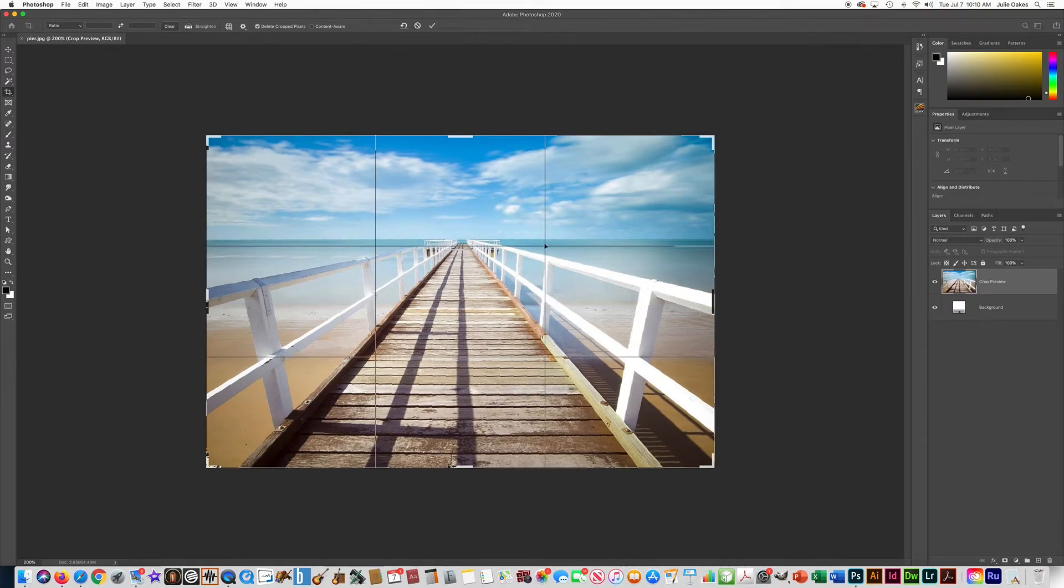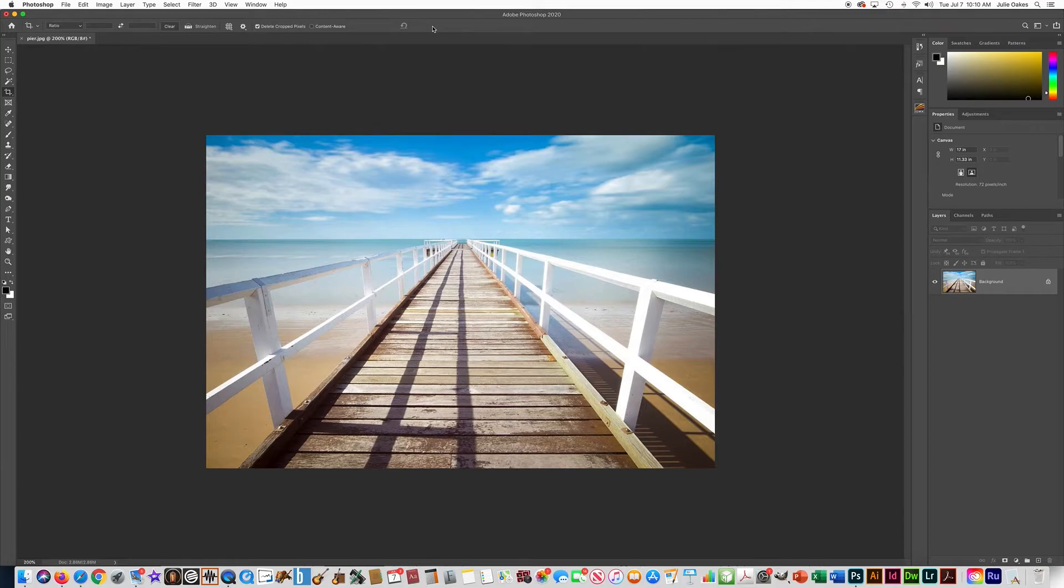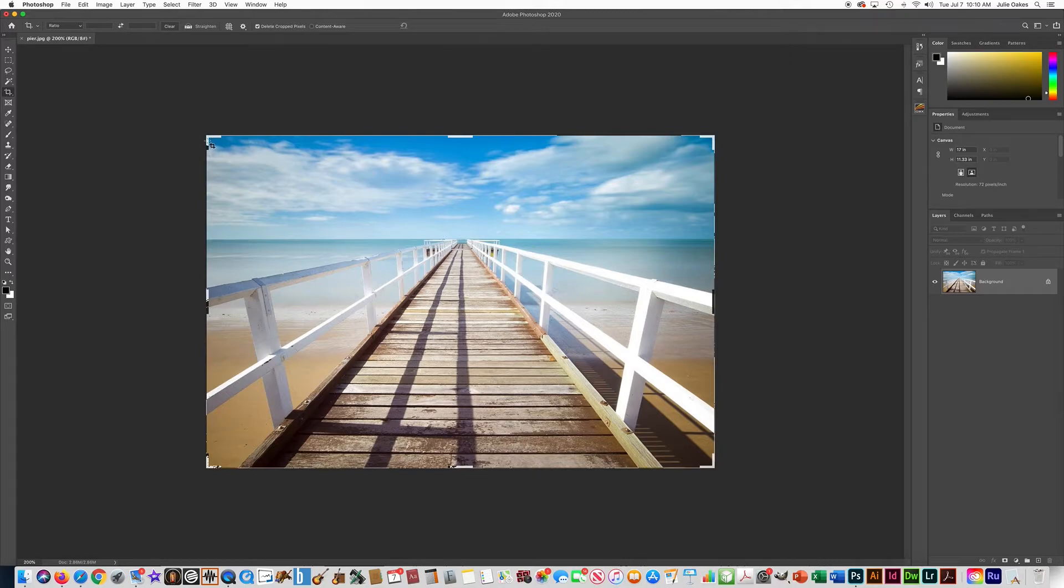And now we have a straight image so when I'm done I just press the check mark. Now let's say I wanted to change the aspect ratio of it and make it more of a square or vertical picture. I can just click on it again and it gives me those little corner points so I can drag this.